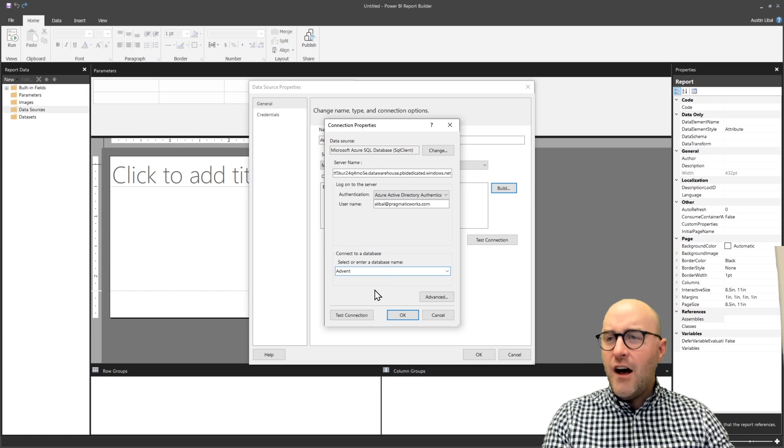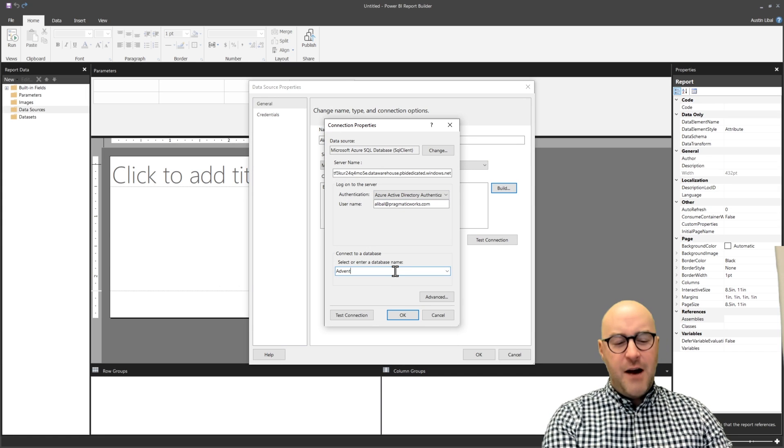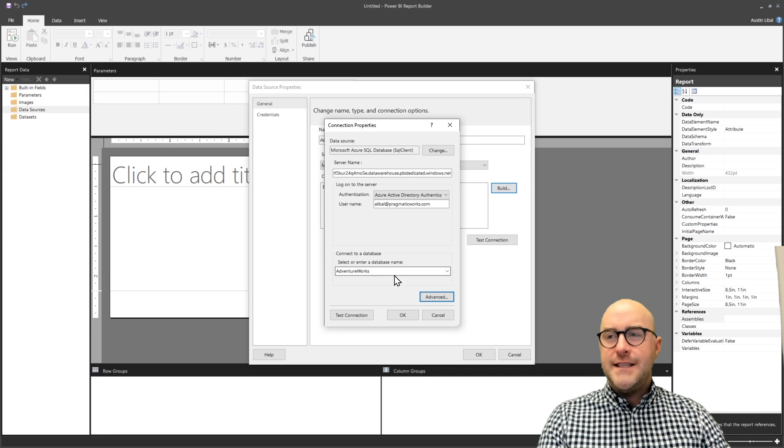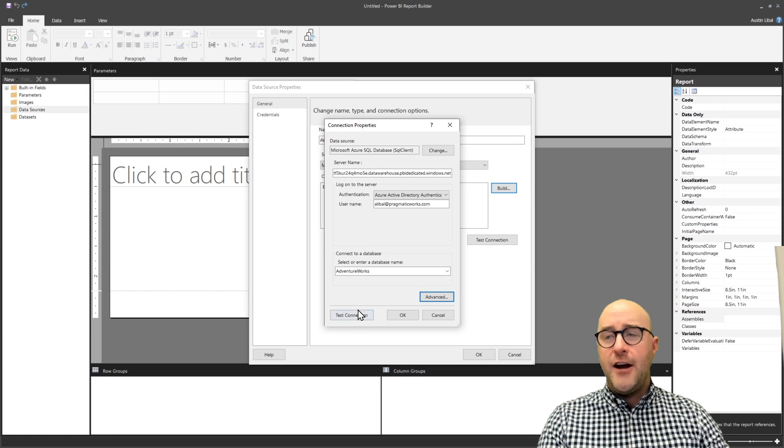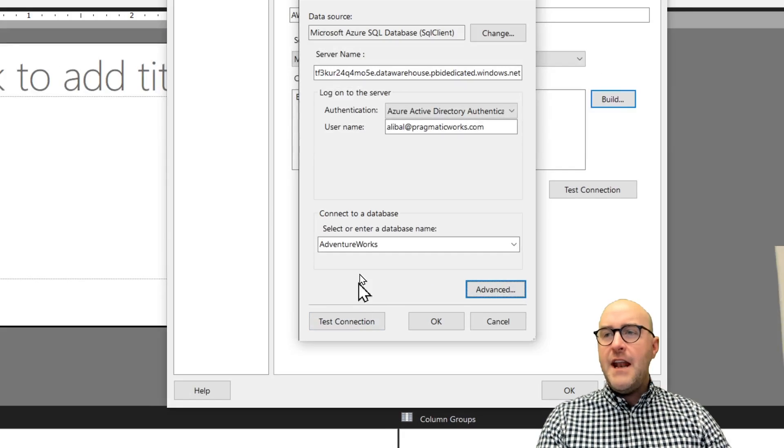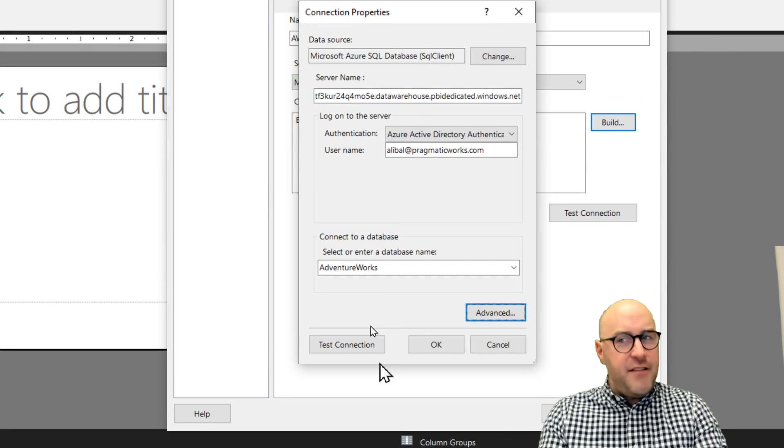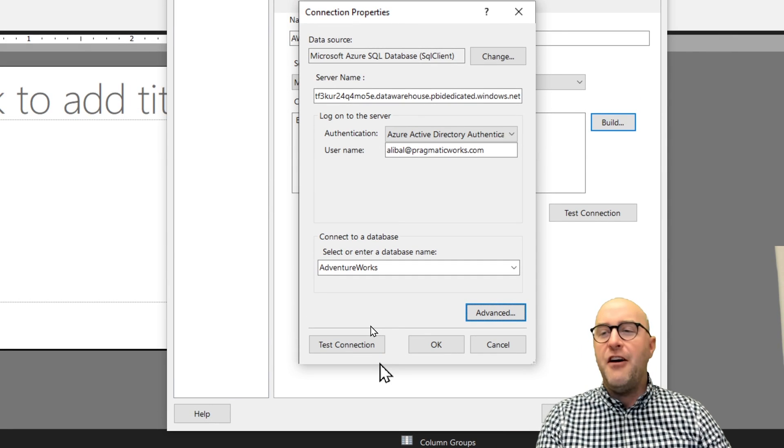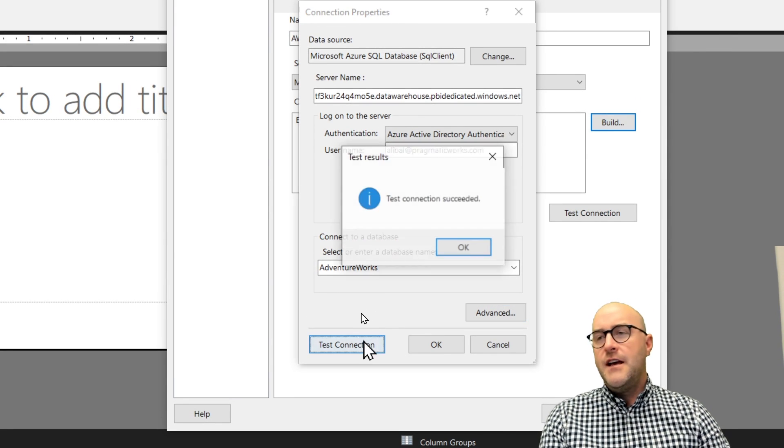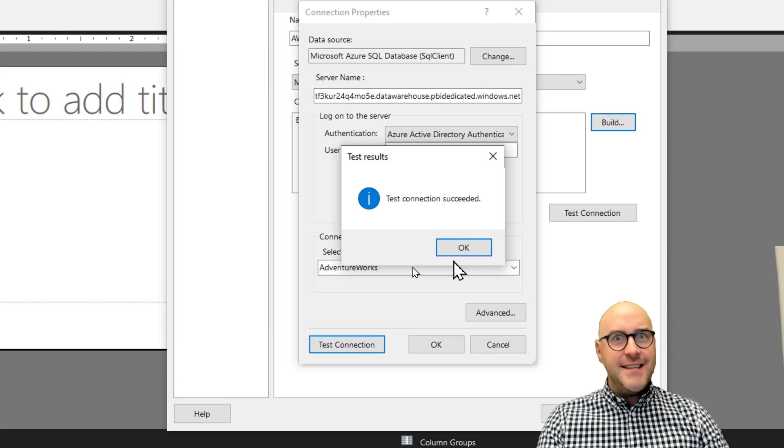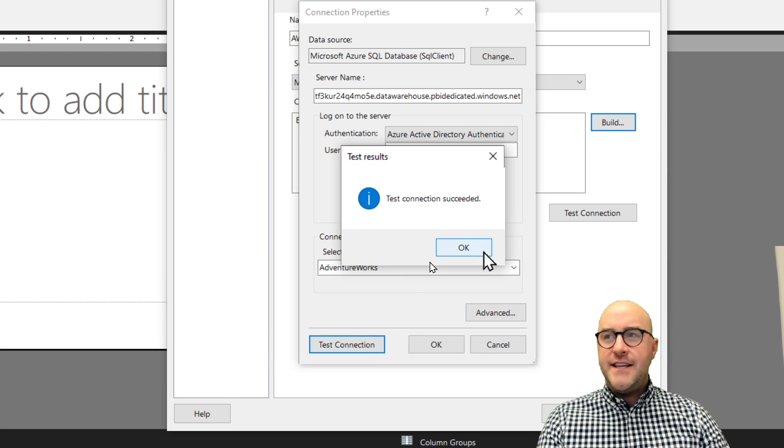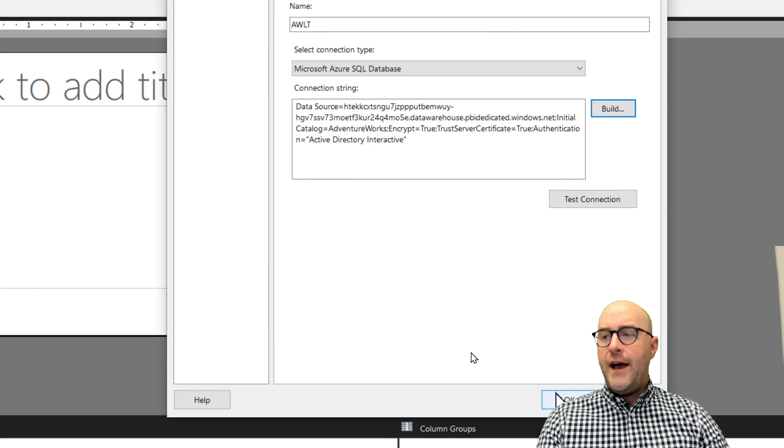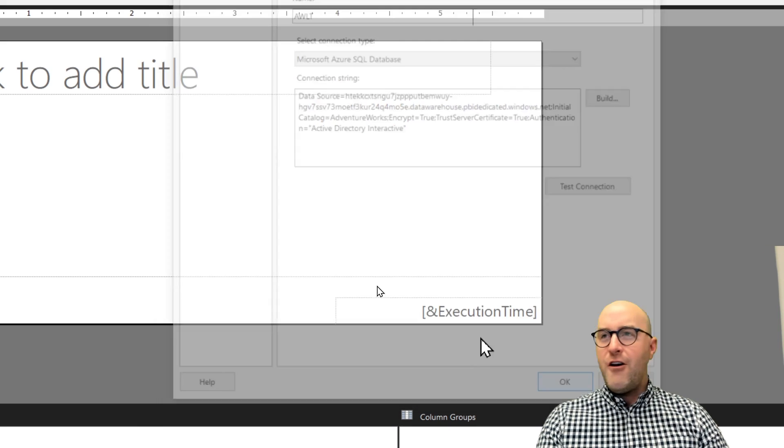I'm going to choose my AdventureWorks. It's going to ask me to do multi-factor authentication or single sign on here. There we go. I'm going to use my AdventureWorks database there, or my lakehouse, not a database. It's a lakehouse, right? I'm going to test the connection. We got test connection succeeds. Awesome. I'm going to say okay, okay, and one more okay.